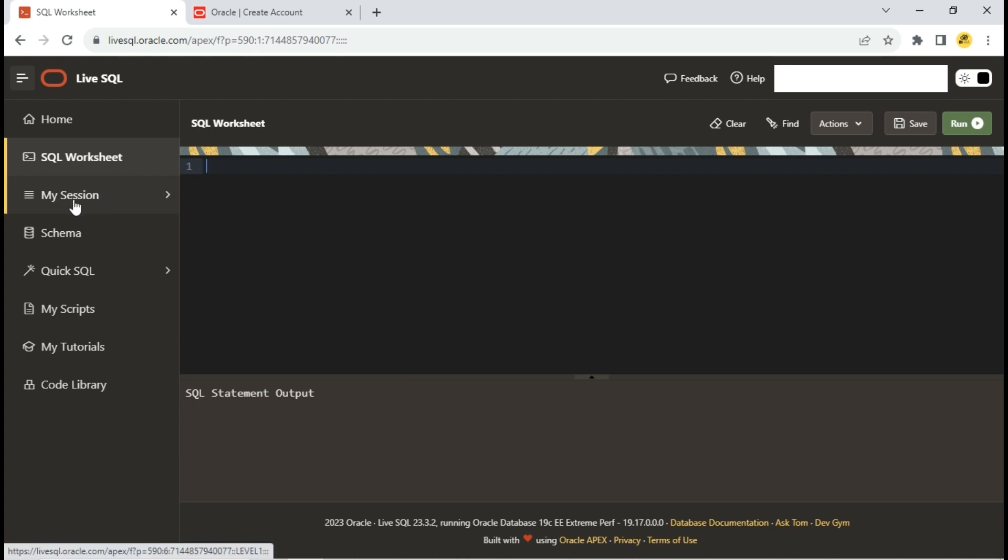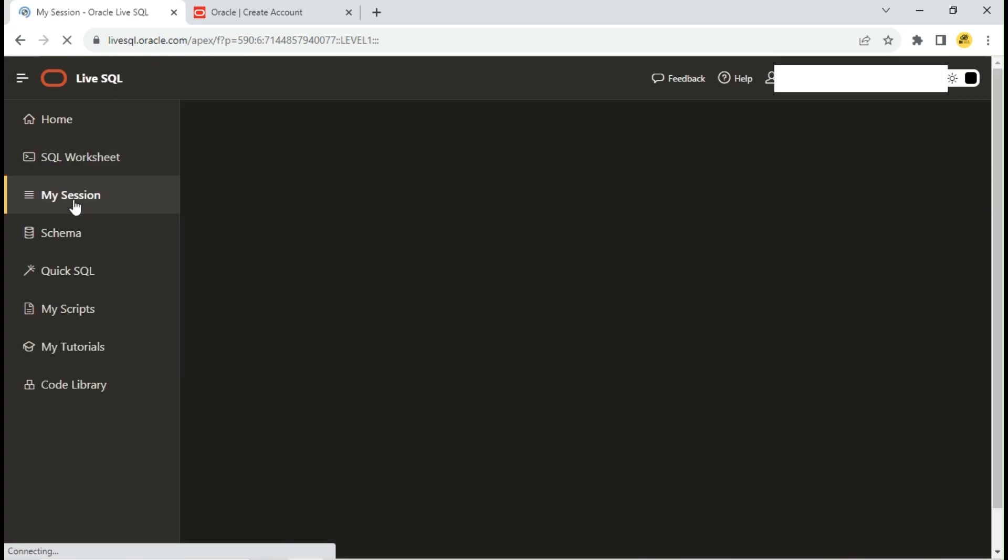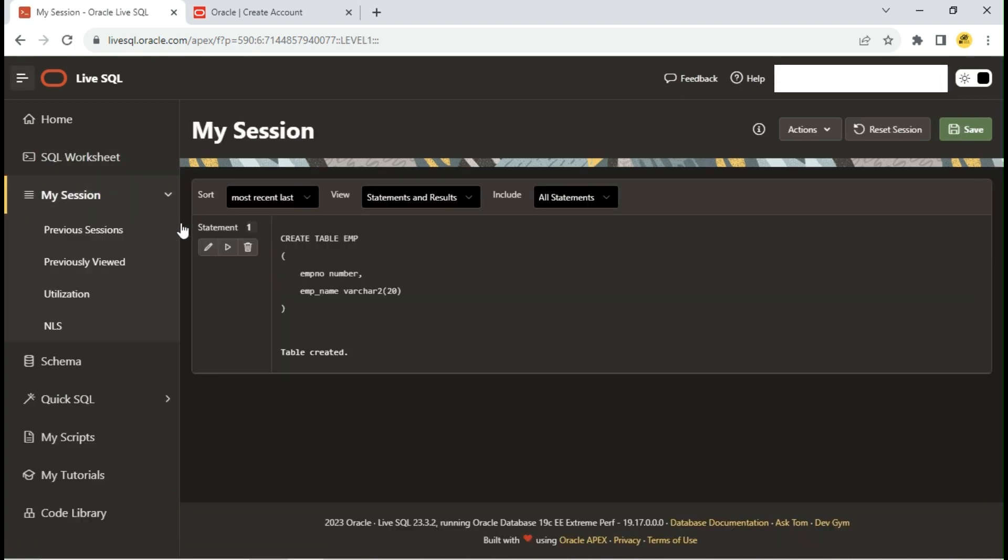Now let's go to the My Session tab. You can find your last 10 session details under previous sessions.